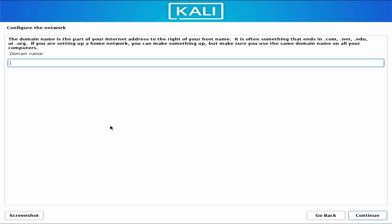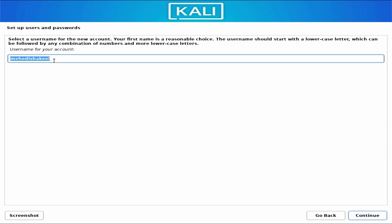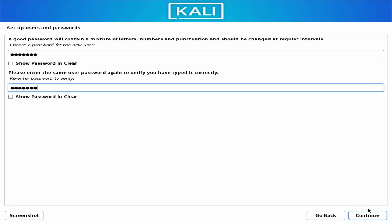You can leave the domain name blank and click continue. Now you need to type a username — this will be your user account for your Kali Linux computer. Make sure your username is correct, then click continue. Then type a password. Remember, this username and password will be used to log into your Kali Linux machine. Click continue.